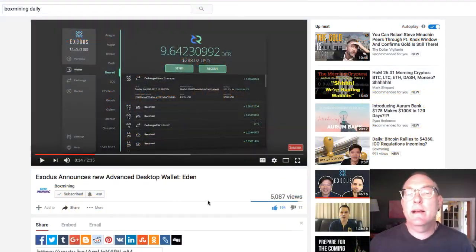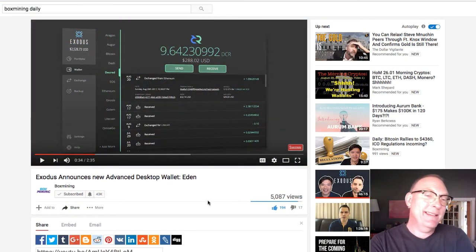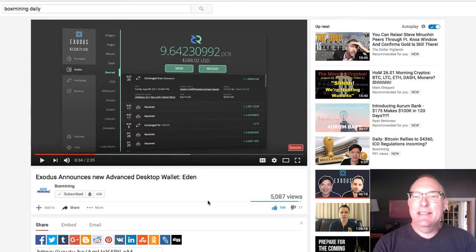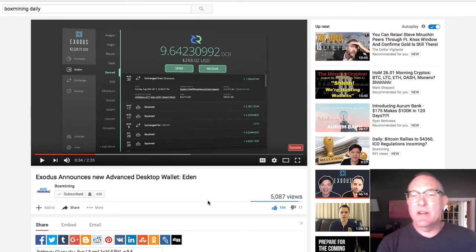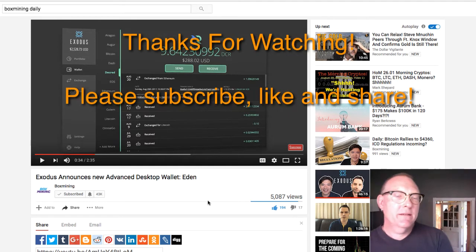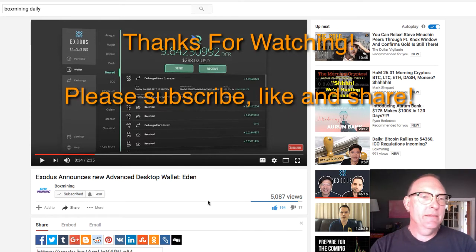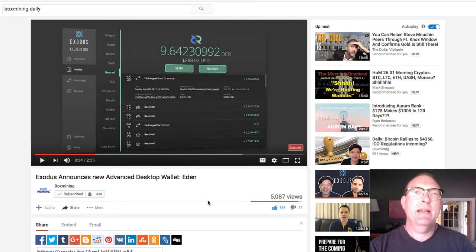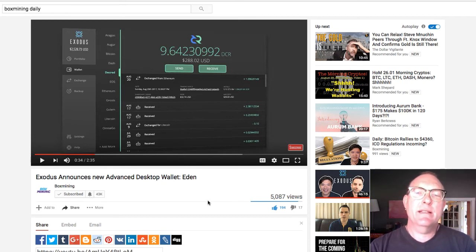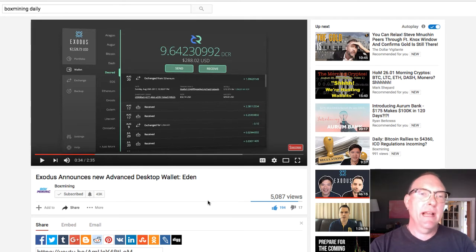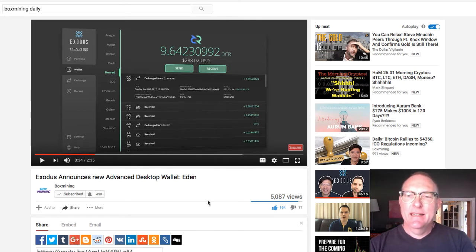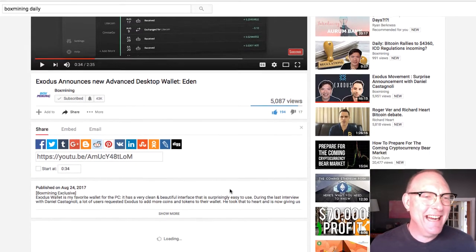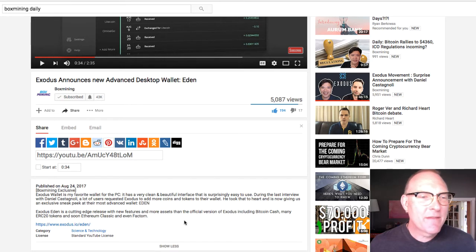All right, so hey, this is Mark Shepard, and the news is out. I just watched Box Mining, by the way, which is an awesome show, and I watch it regularly. The guy who does Box Mining is amazing. And I'm going to do a program soon on some of the people I follow who are worth checking out. And he had on the guy from Exodus, whose name I just never seem to get.